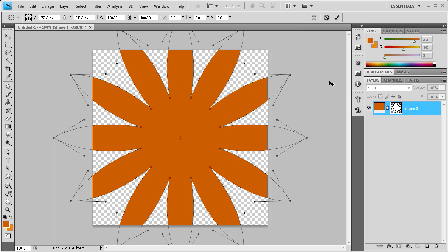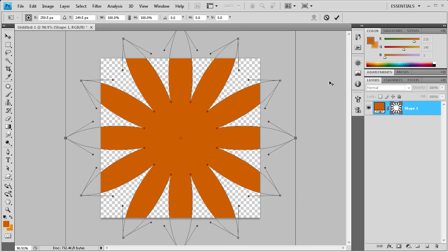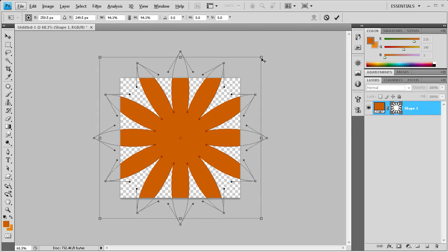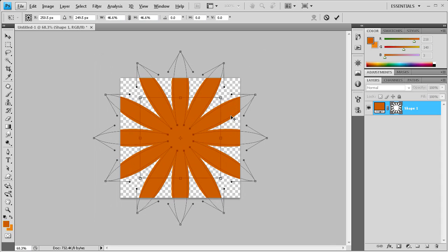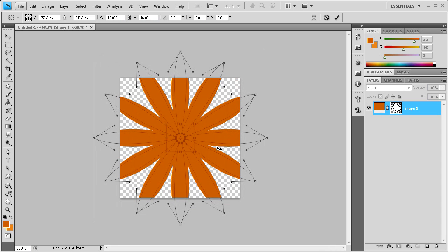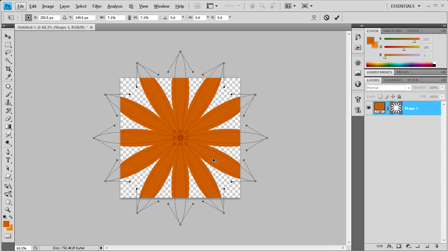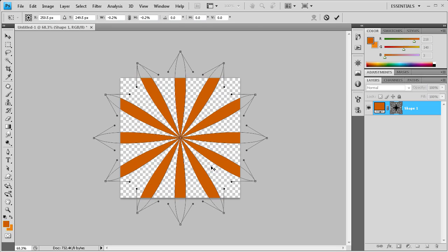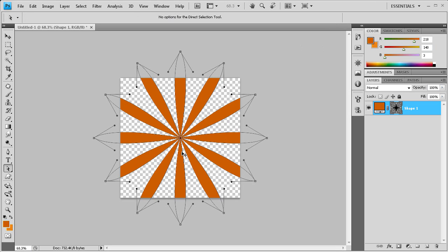I'm going to zoom out by holding alt and using my scroll wheel on my mouse. We're going to hold shift and alt so that we don't mess up where these points are in relation to the center. We're just going to size these in. We want it to go all the way to the center before it starts actually moving out. We want it to move all the way down before it starts to reverse itself.